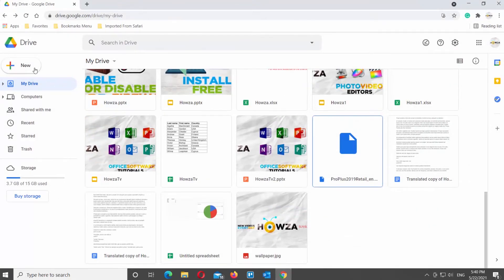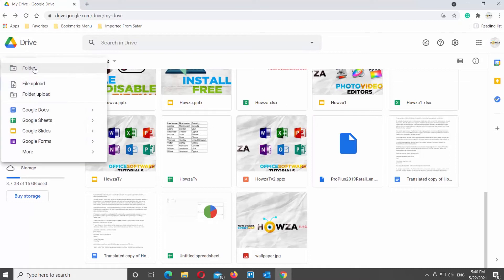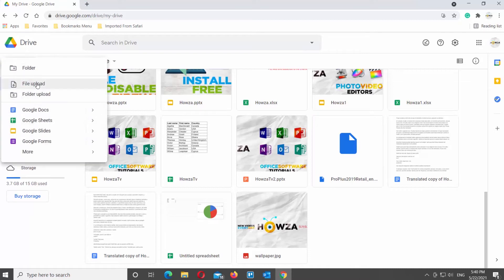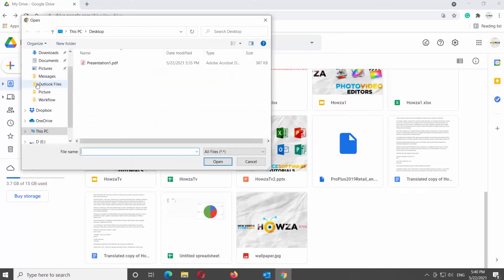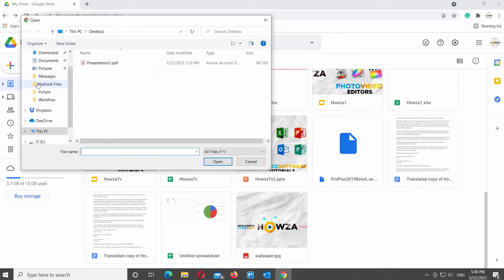Open Google Drive. Click on New at the top left corner of the window. Choose File Upload from the list. Select the file that you need and click on Open.